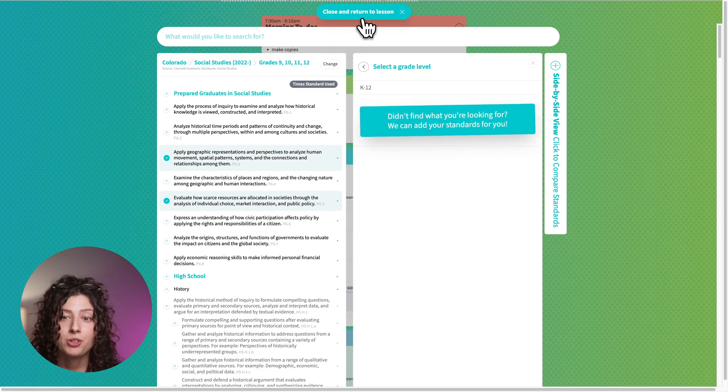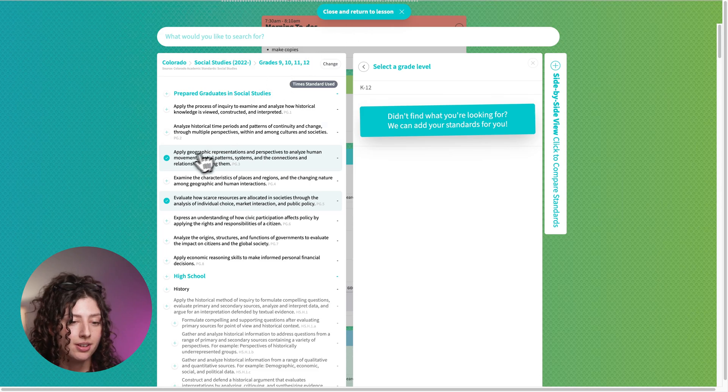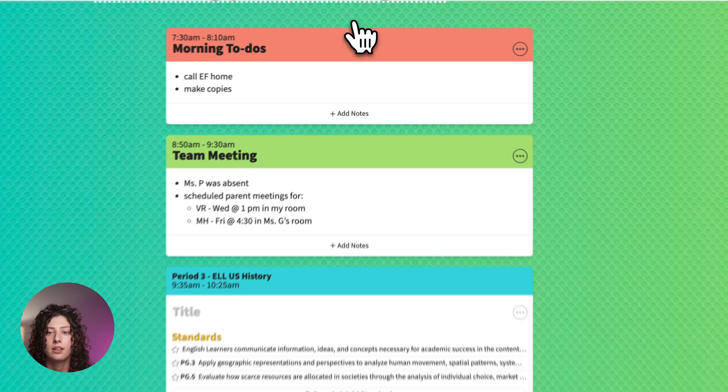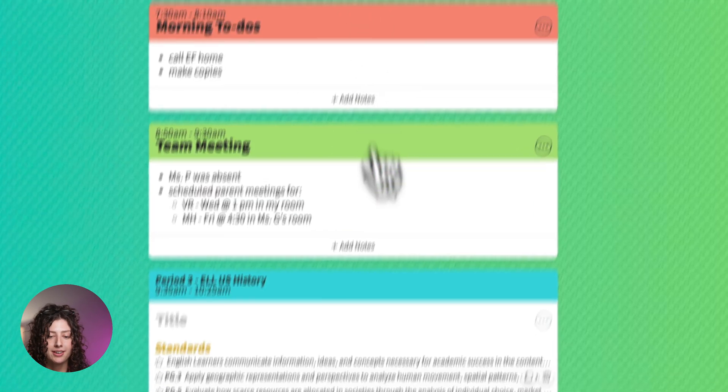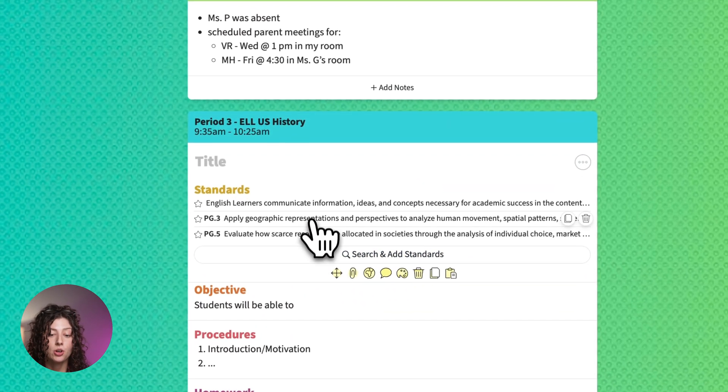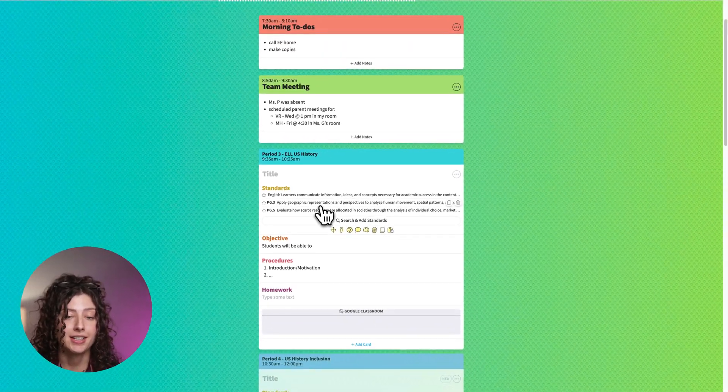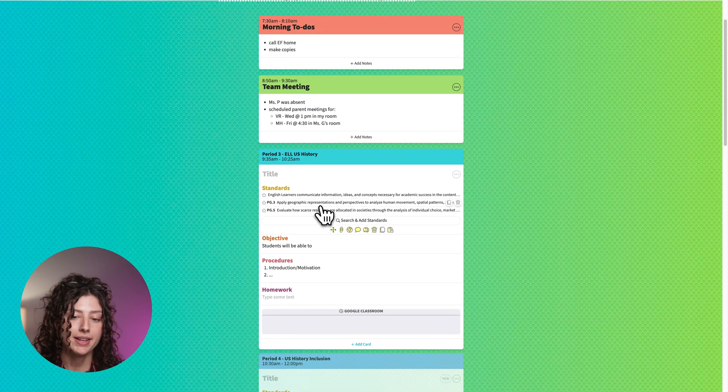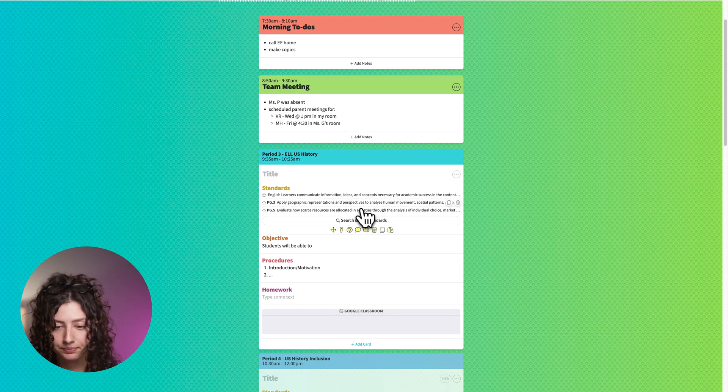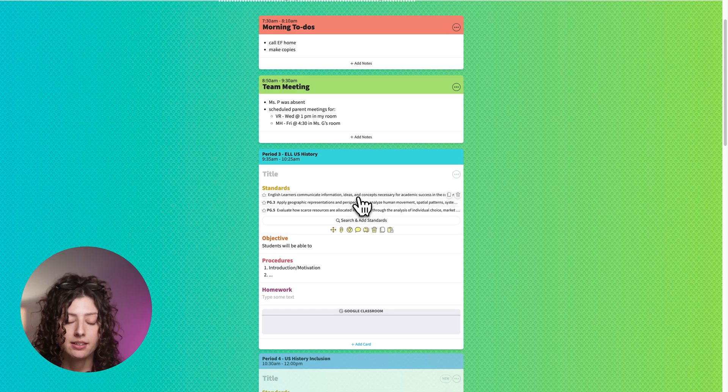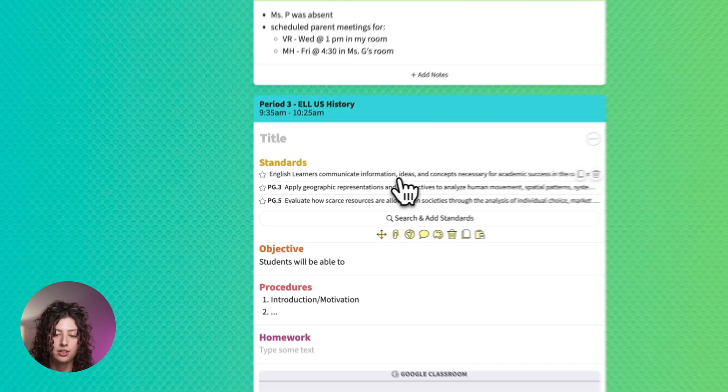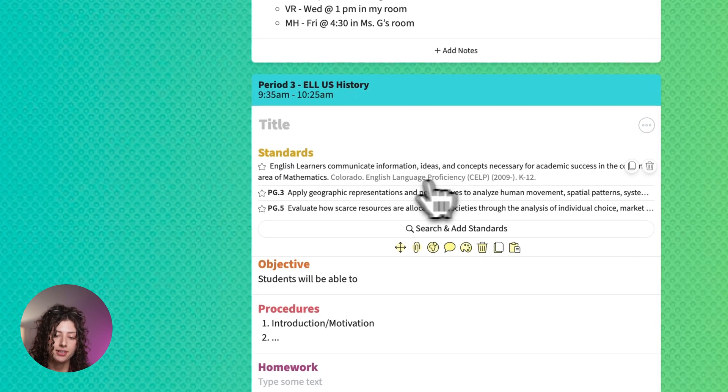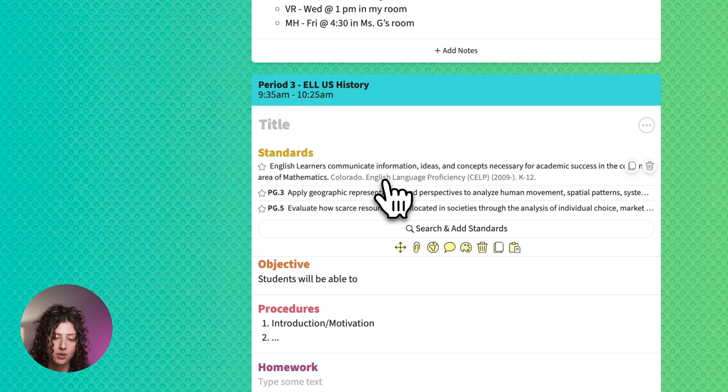I'm going to close and return to my lesson just to remind you I've got these two standards selected. Close and return and those are the standards that I had selected to add to my lesson. There's a couple cool things you can do just right here. If you want to expand the standard, you can click it.